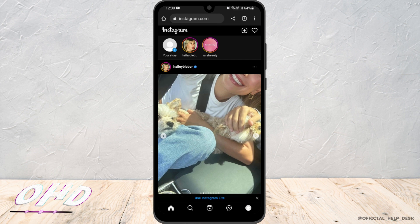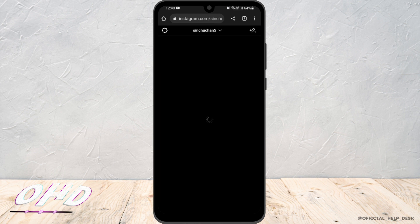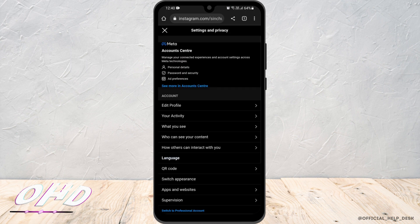Now you need to head to your profile, then head to the gear icon on the top left corner of the screen. On the very top, you'll be able to see Accounts Center — just click on that.